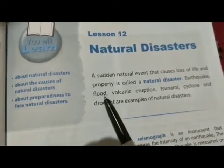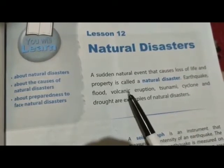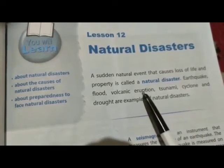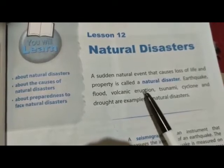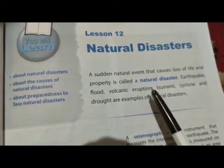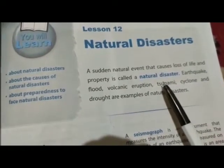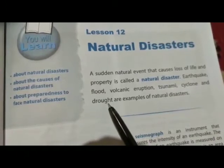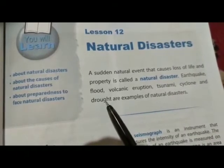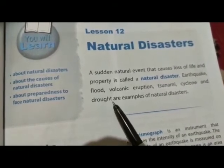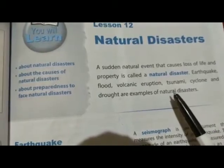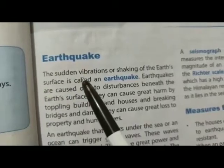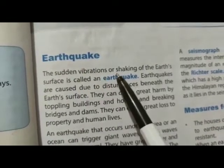flood means बाढ़ आना, volcanic eruption means ज्वालामुखी के फटना, tsunami, cyclone और drought means सूखा पड़ना — ये सब natural disasters के examples हैं।